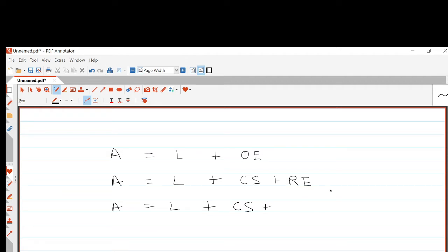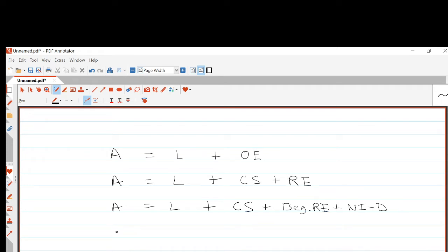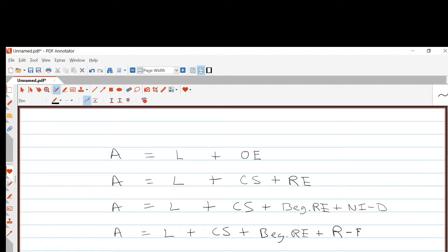This equation must hold at the end of every period. Retained earnings at the end of the period equals retained earnings at the beginning of the period, plus net income during the period, minus the dividends paid during the period. We can expand net income further: net income is the difference between revenues and expenses — revenue minus expense equals net income.